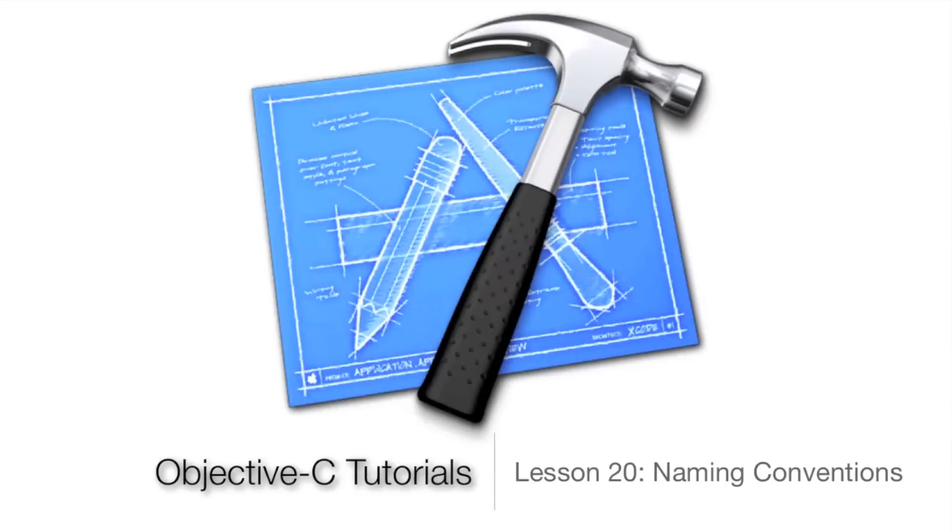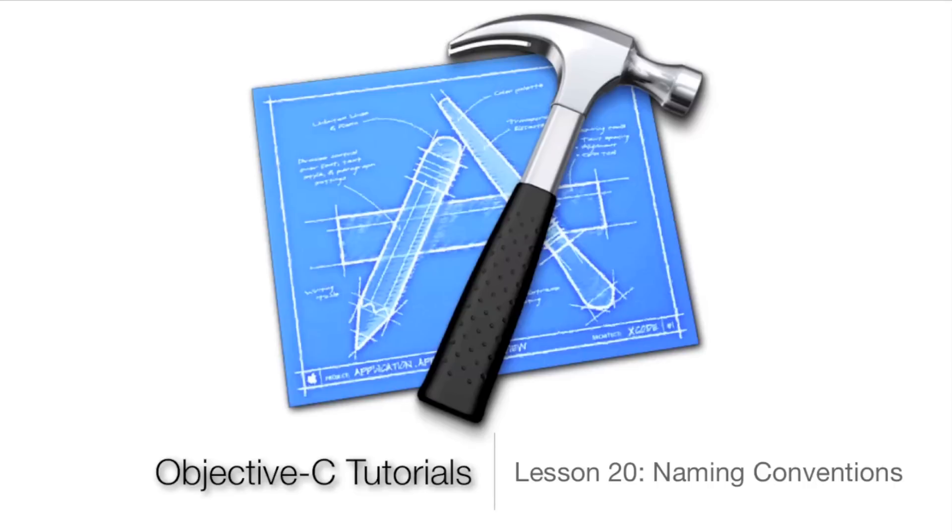What's up guys, Jordan here with Objective-C tutorial lesson 20, naming conventions. This will be a real short brief lesson just going over strictly some naming conventions in Objective-C. You'll probably be aware of some but maybe not all of them.